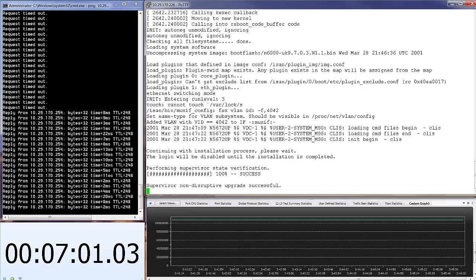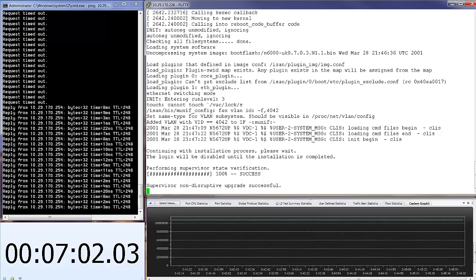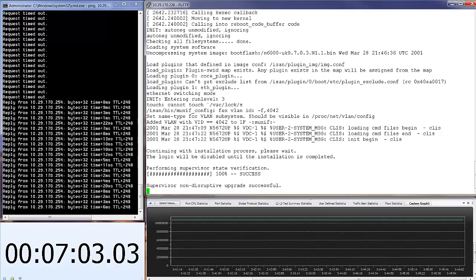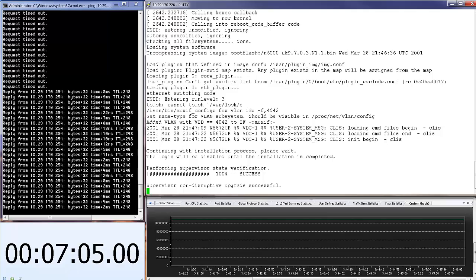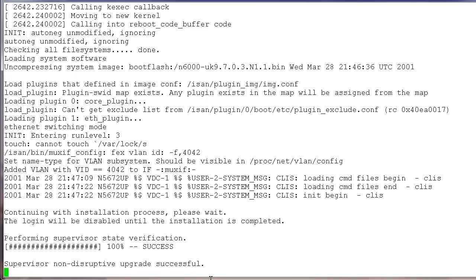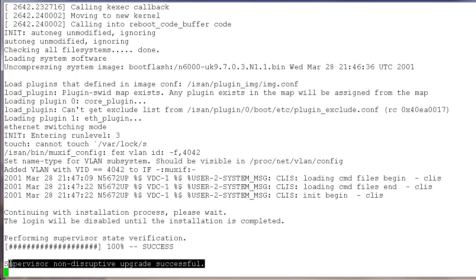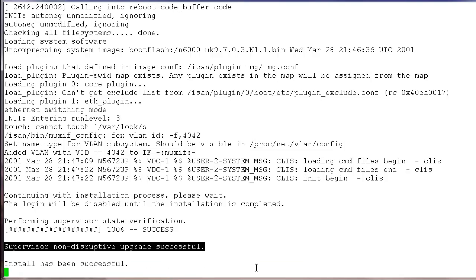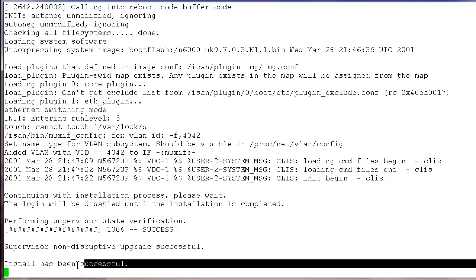As you can see, the switch displays the message: Supervisor is non-disrupted, upgrade is successful. Let's wait for the next message. Installation has been successful.